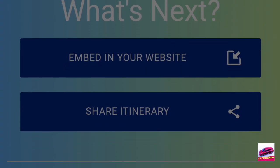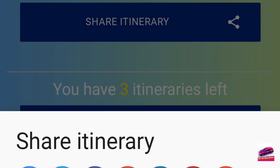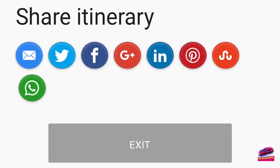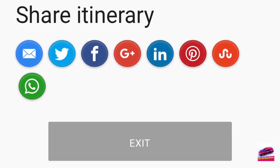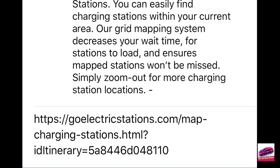Now this is where the Next Charge app falls down to a certain extent. It would be nice if you could send this off to one of your mapping applications to get the directions and everything. But here all you get is a chance to send it off as an email or to send it to some of the social networks, and it is not that useful to be quite honest.